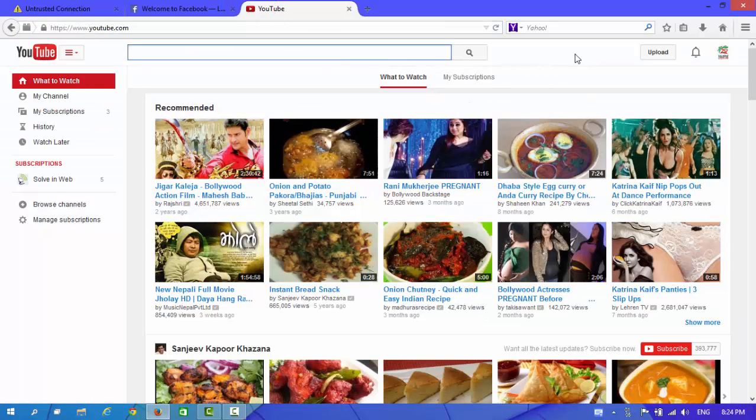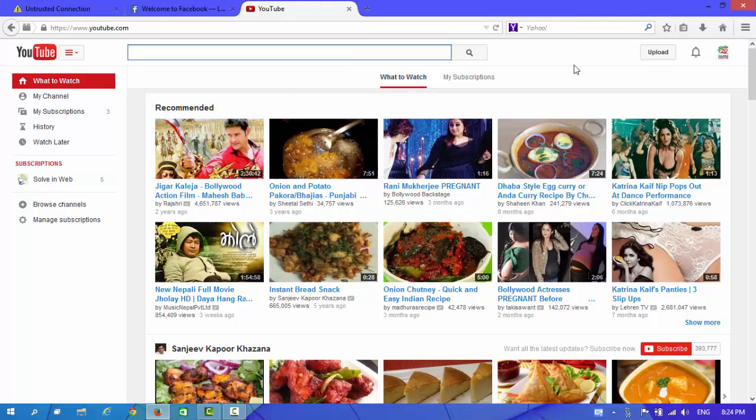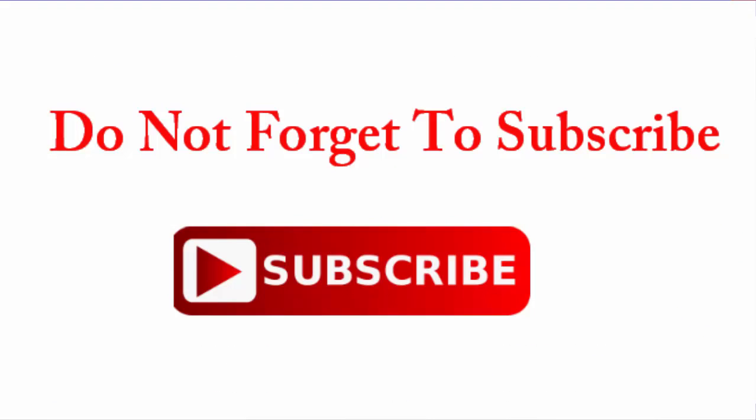Well guys, from this way, you can fix a problem in your computer also. Well guys, thanks for watching and don't forget to subscribe us. Thank you.